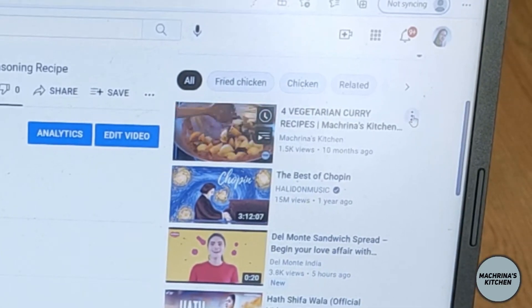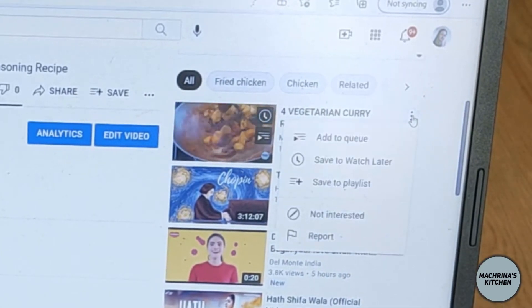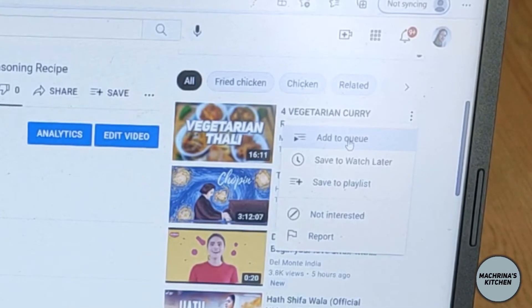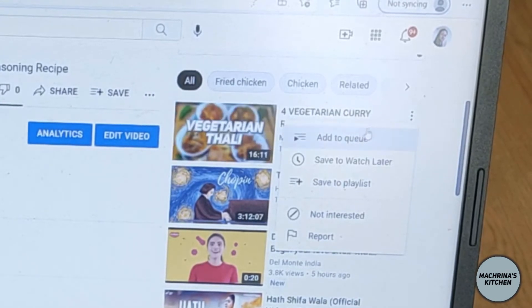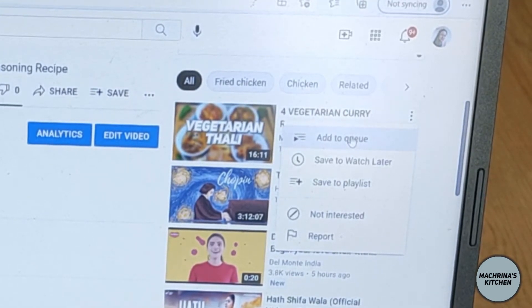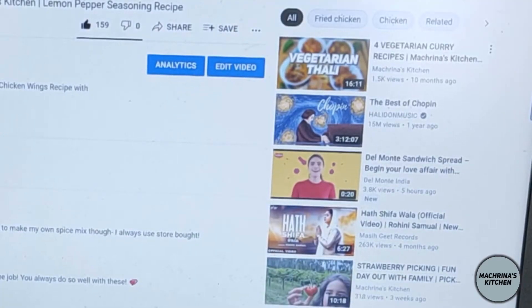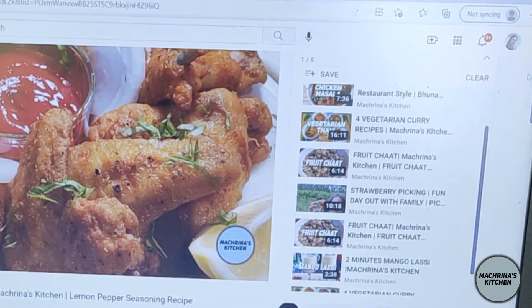You can choose any video you want. I click on the three dots, a little window opens, and I click add to queue. Once that video is added in the queue you can see that now I have eight videos here.